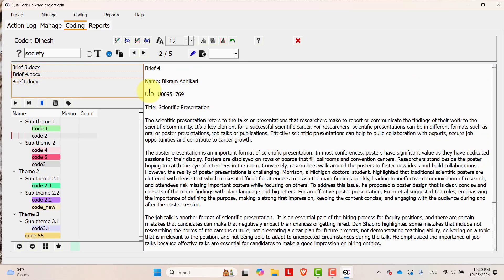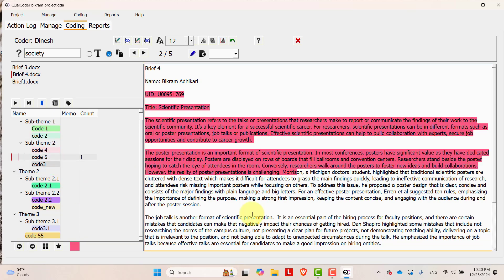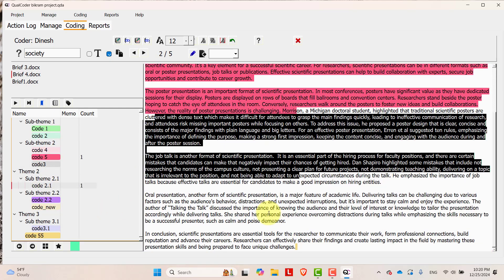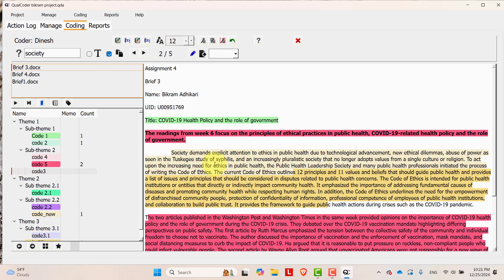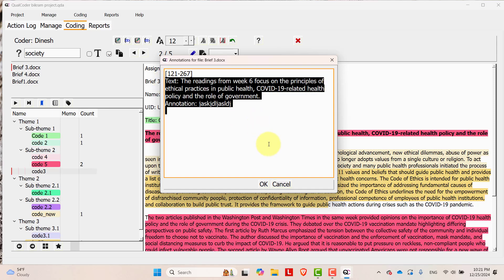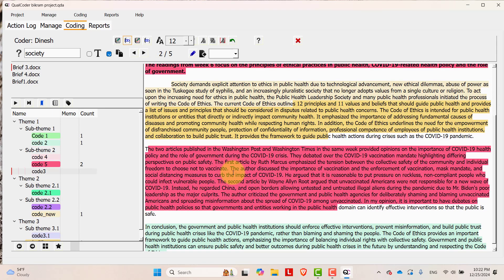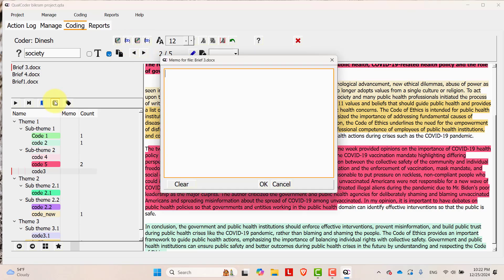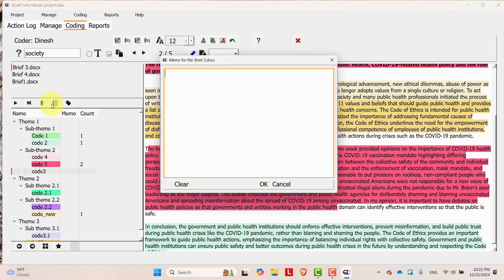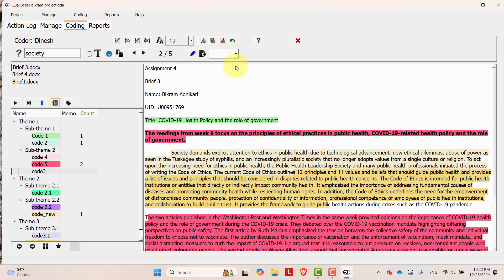And you can go to another file then you can do some coding like this. If you go to brief 3 and go over here, then you will see the annotation part. This is for annotation. If you want to see memo related to this file, then you can go over here and add memo over here. You can add memo also.